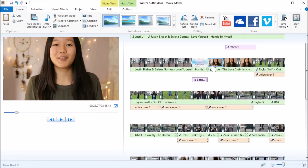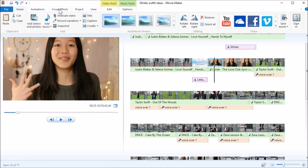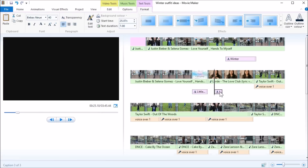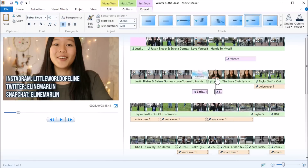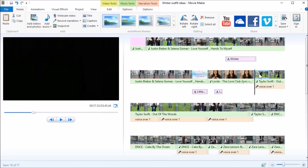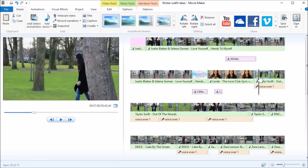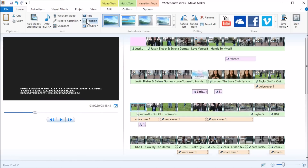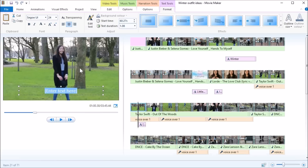When I'm talking, I like to add text like my social media things — I add a caption with Instagram, Twitter, Snapchat, and so on. I also add more text because I'm doing outfits, so I want to show where I got the clothes. For example, I add a caption saying 'Cardigan — Primark.'